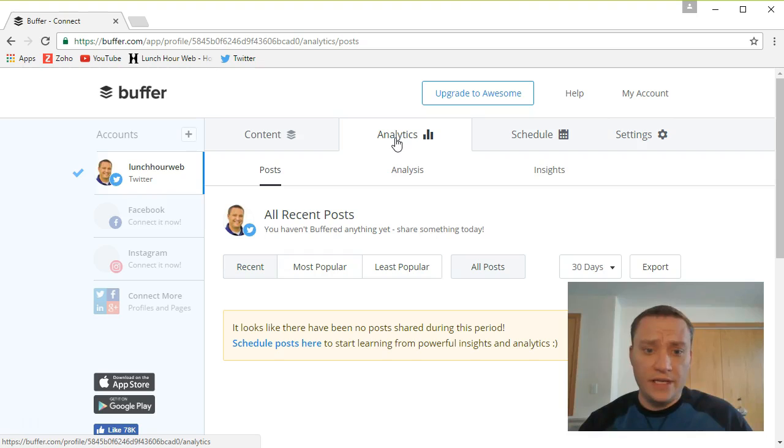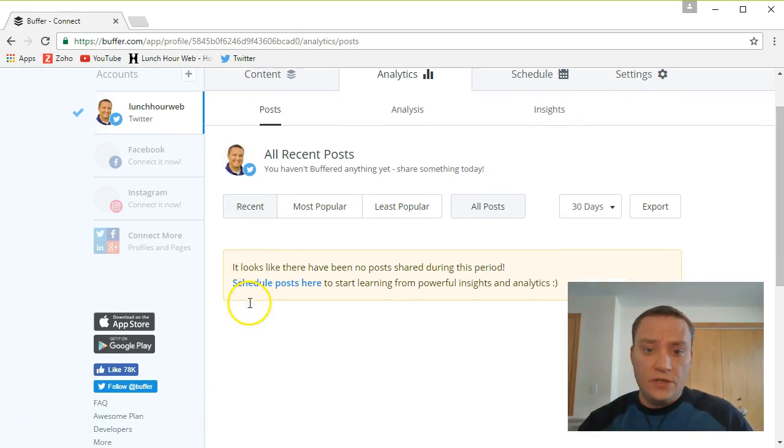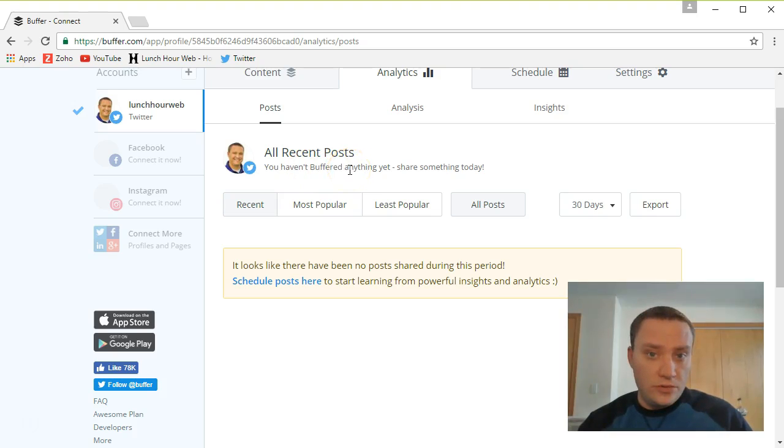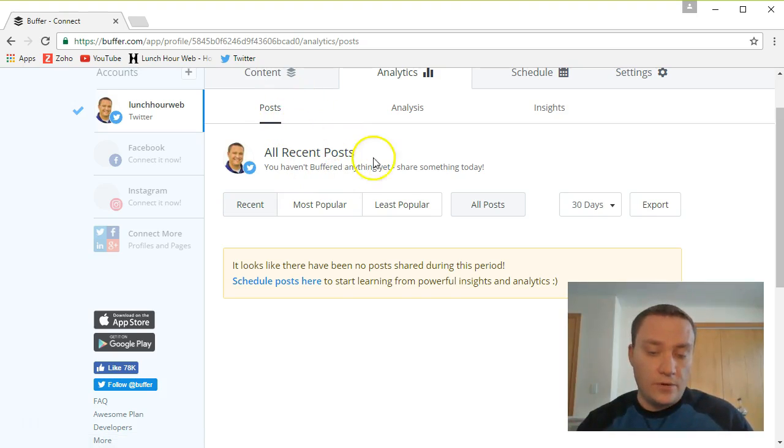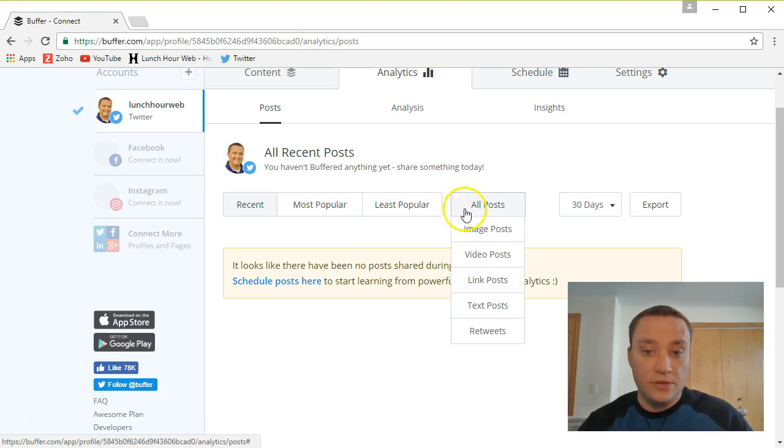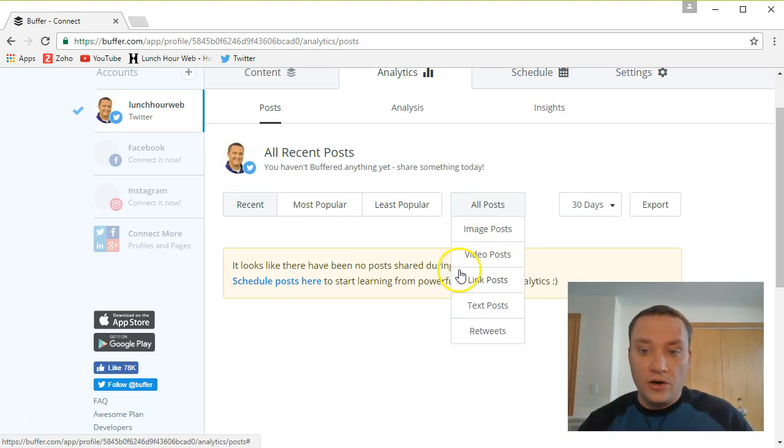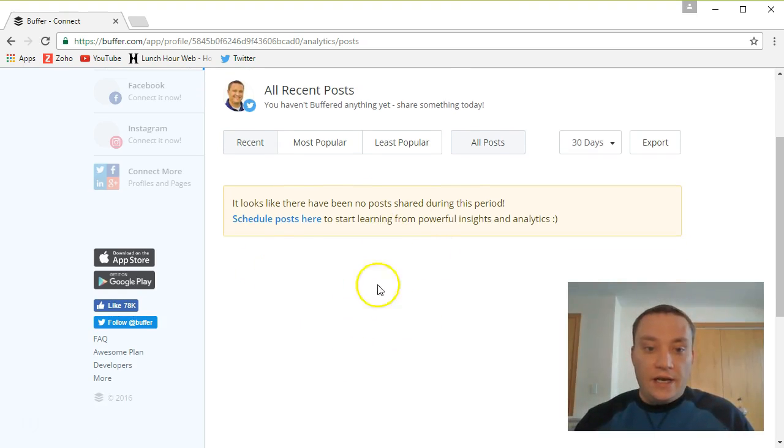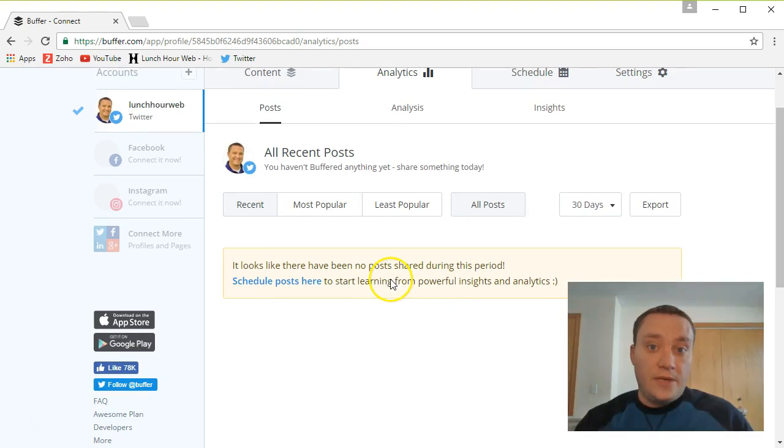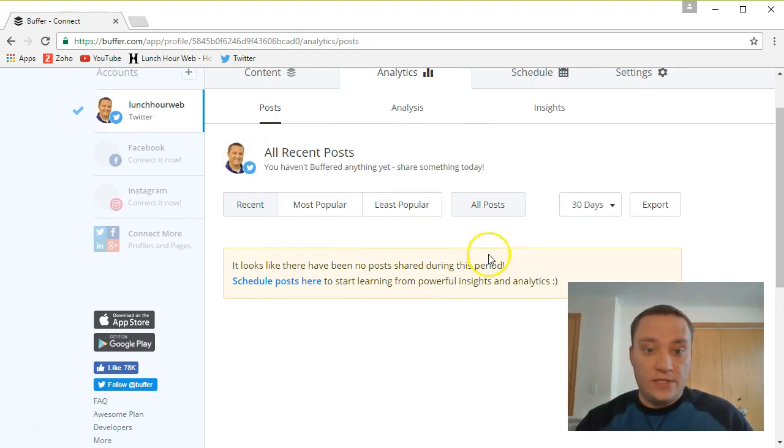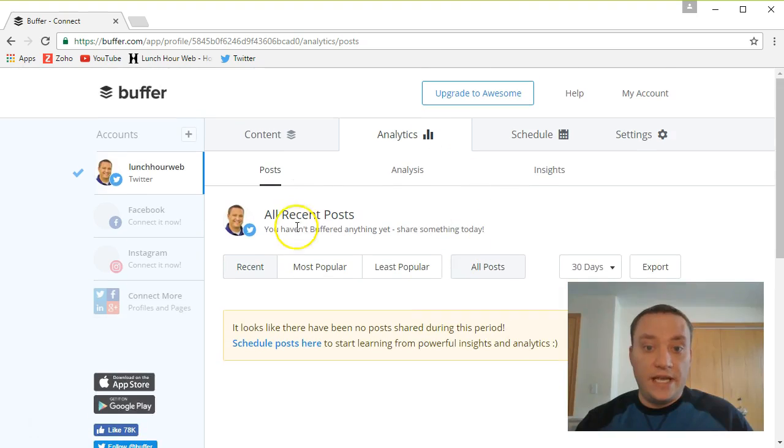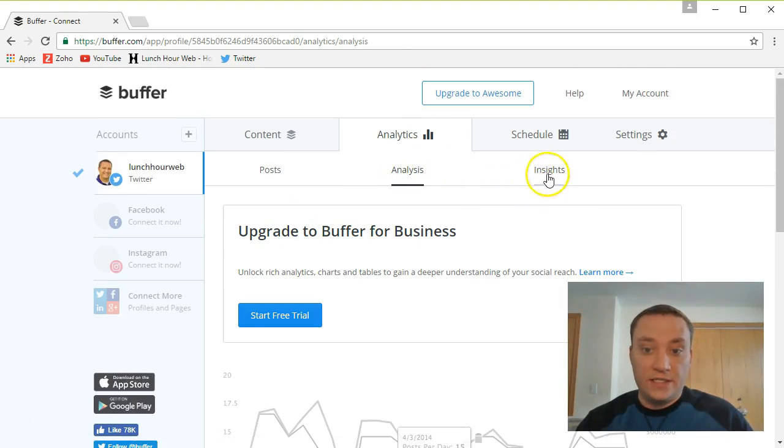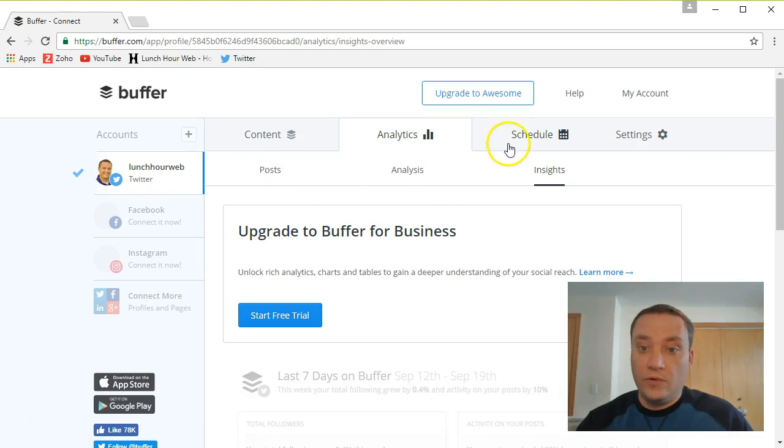Over here on the analytics is going to bring up which posts that have gone through buffer have been most recent, most popular, least popular, and all posts. And none of that's come in here yet. I may have a recap video here, maybe in a week, or two weeks, or in a month if you guys want. And I can show you some of these analytics more. And we can look at some of that more in detail.